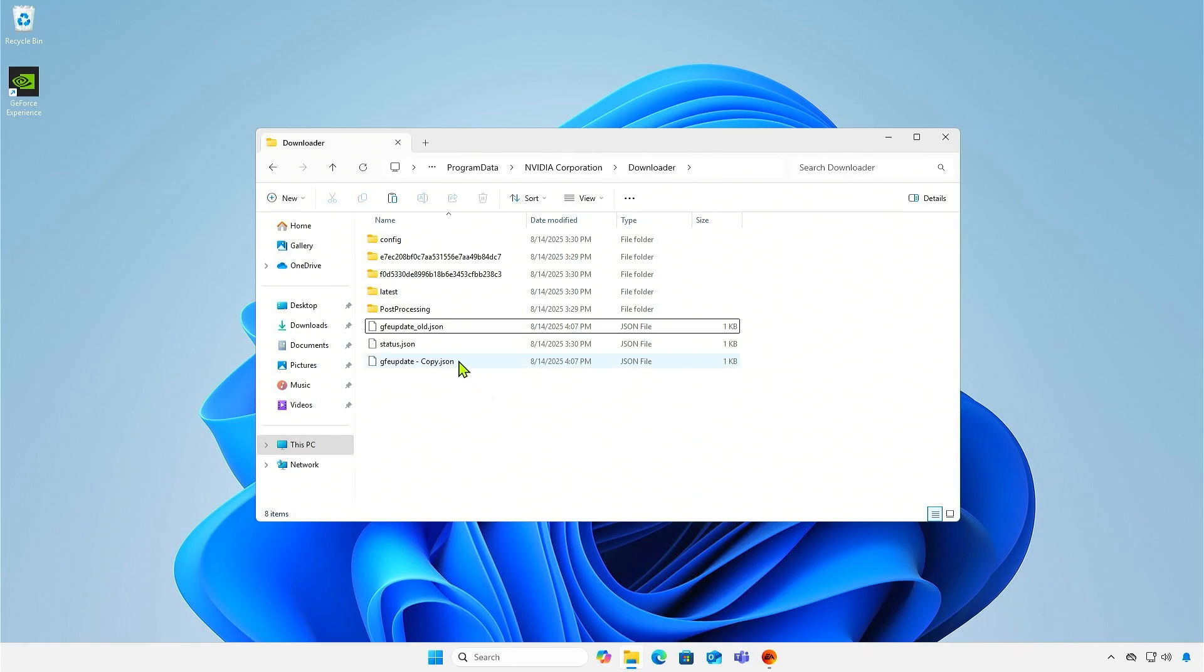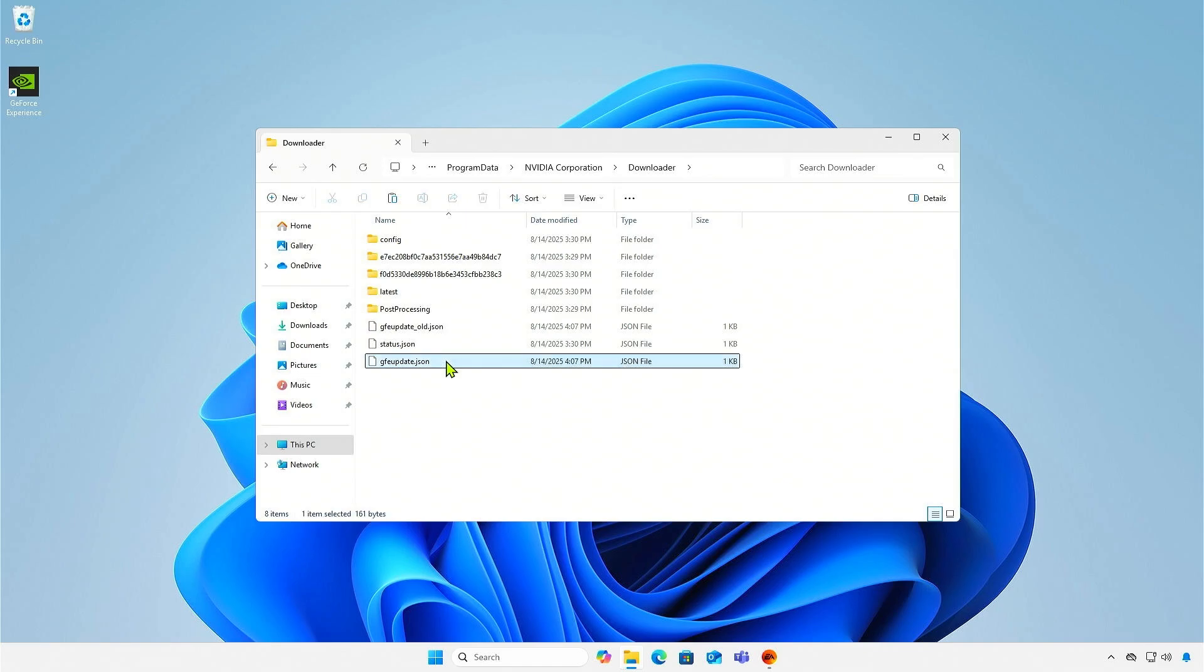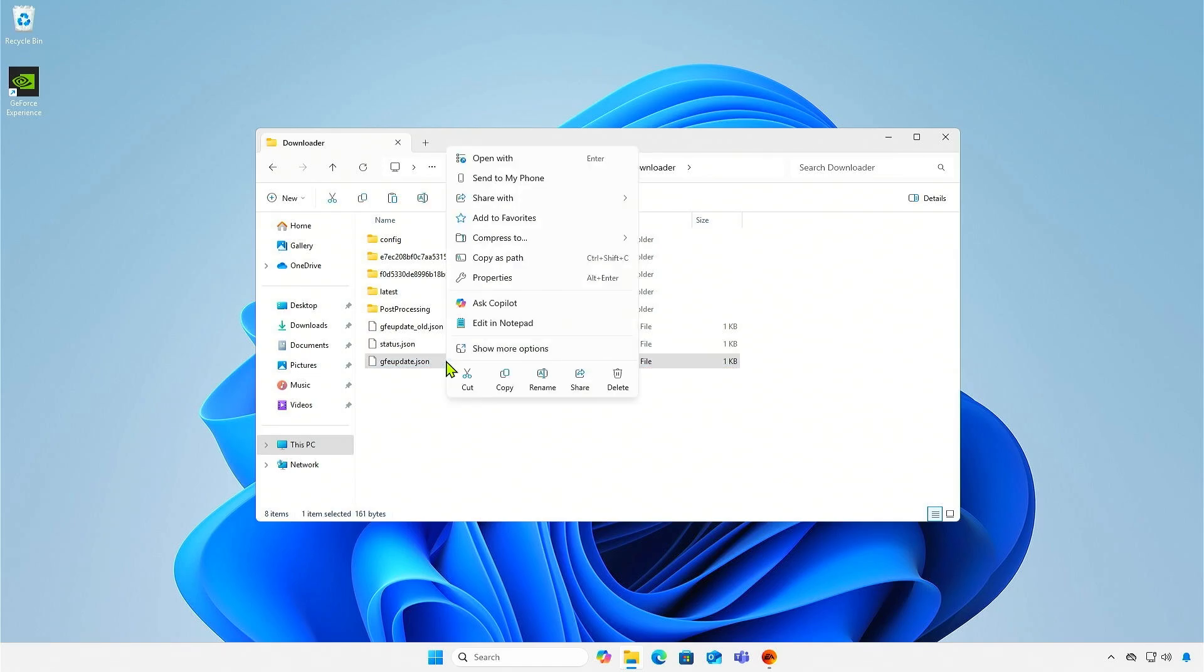Rename the copied file to gfeupdate.json. Open it with Notepad and empty its contents.